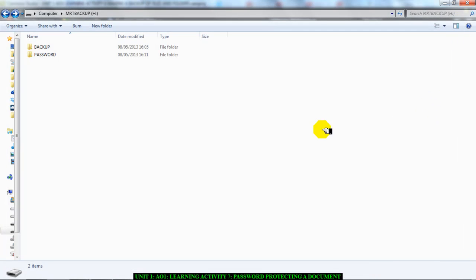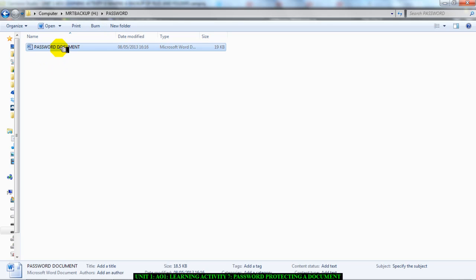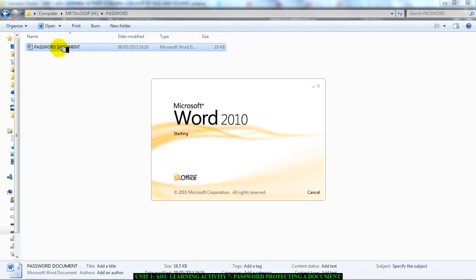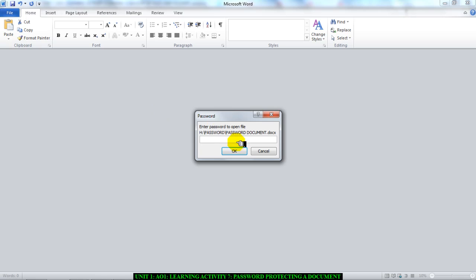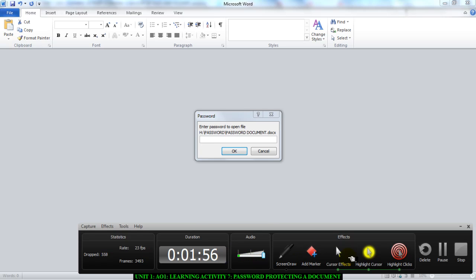Now I'm going to test, so I'm going to go in my Password folder and double-click my Password Document. Let's see what happens. And as you can see, this here is what I was waiting for.